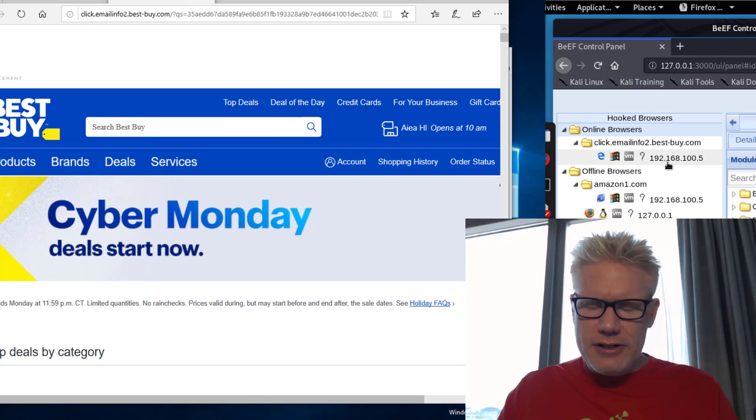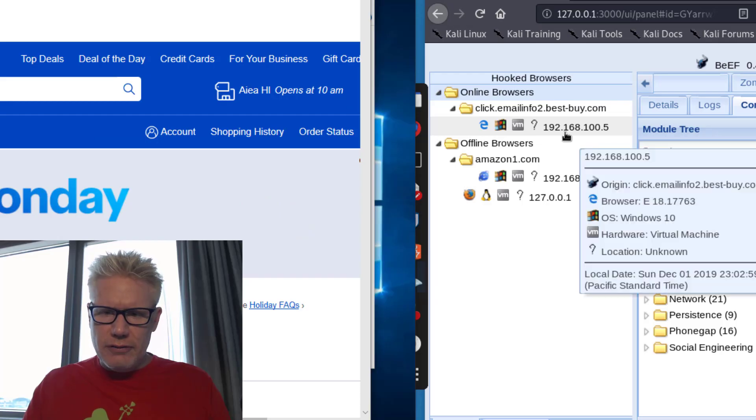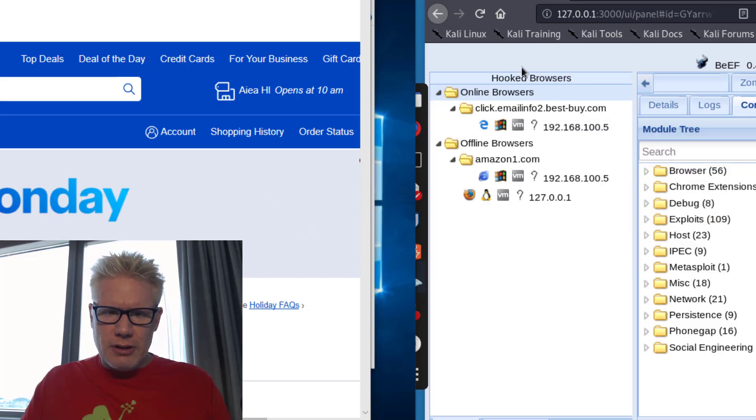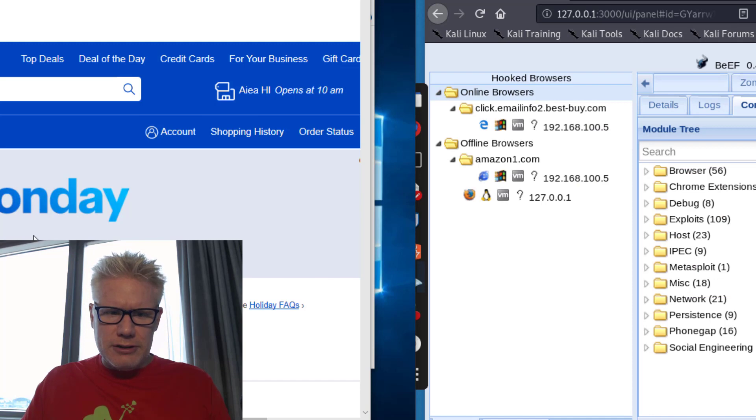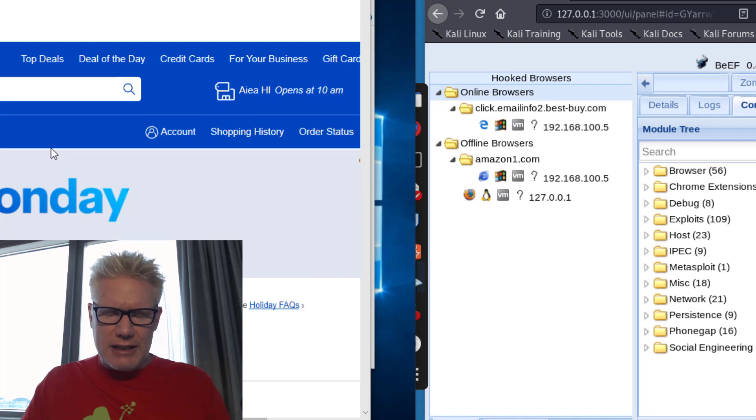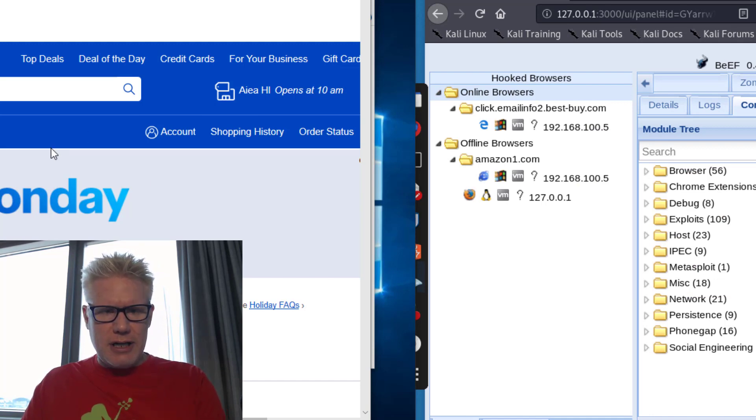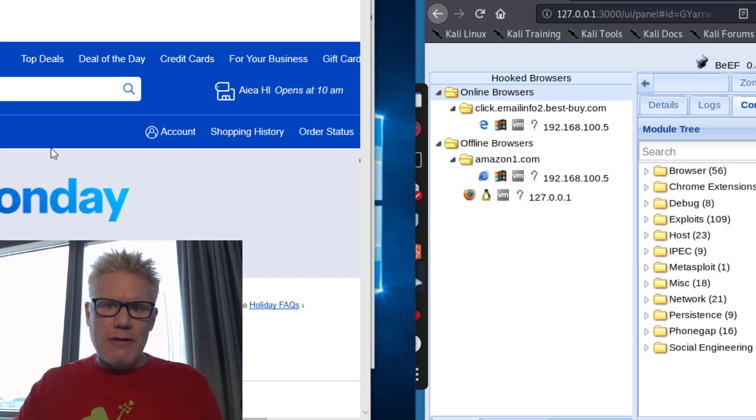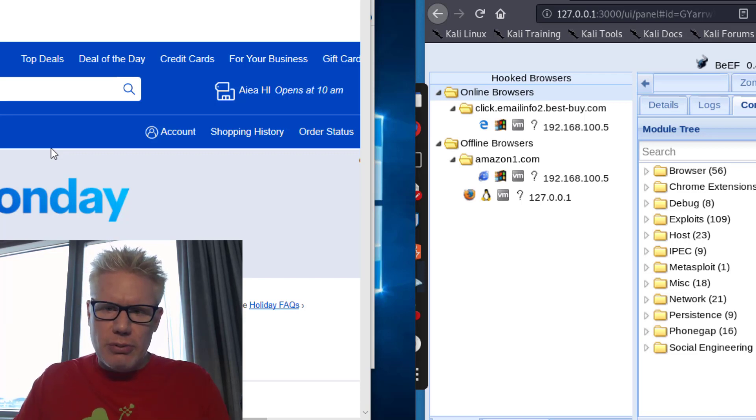On the attacker's computer over here, this is what they can see. So it looks like you're on the Best Buy site, but you're actually on the attacker's website and the attacker directed some JavaScript code or basically some code to run in your browser.